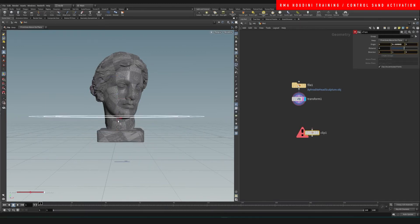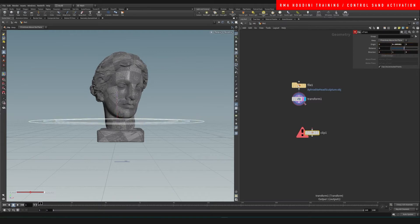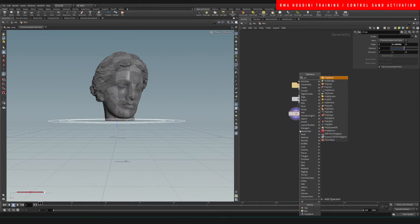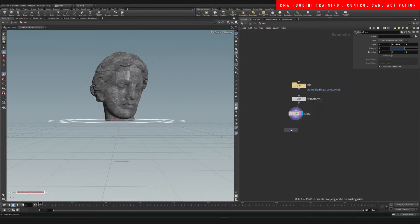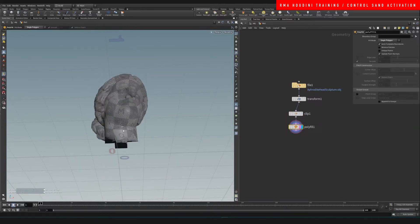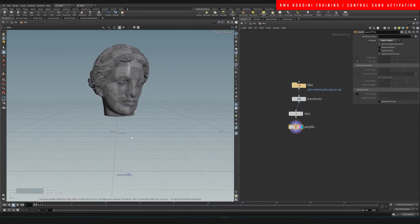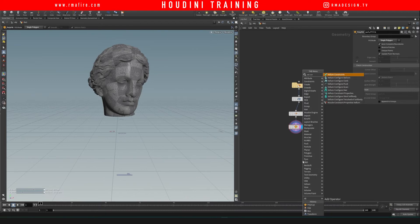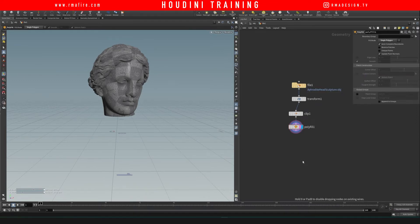I'm gonna clip the bottom of the face like that, and we're gonna do a polycap so that we don't have that space underneath the neck filling up down here. Then we're gonna do vellum configure grains.